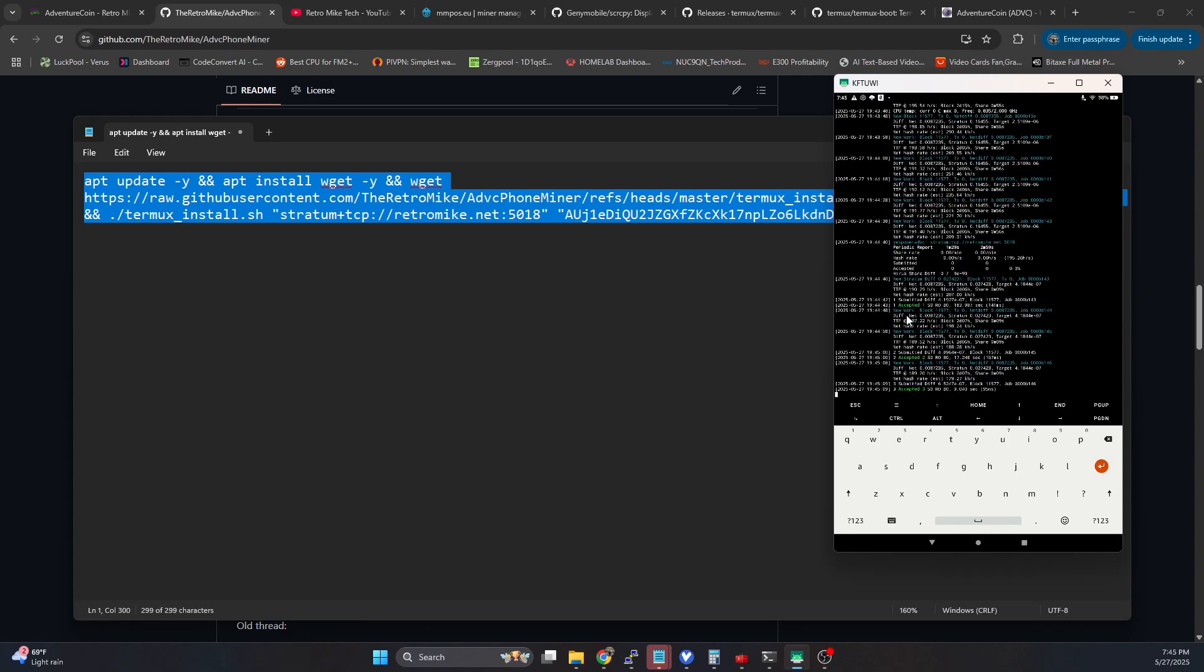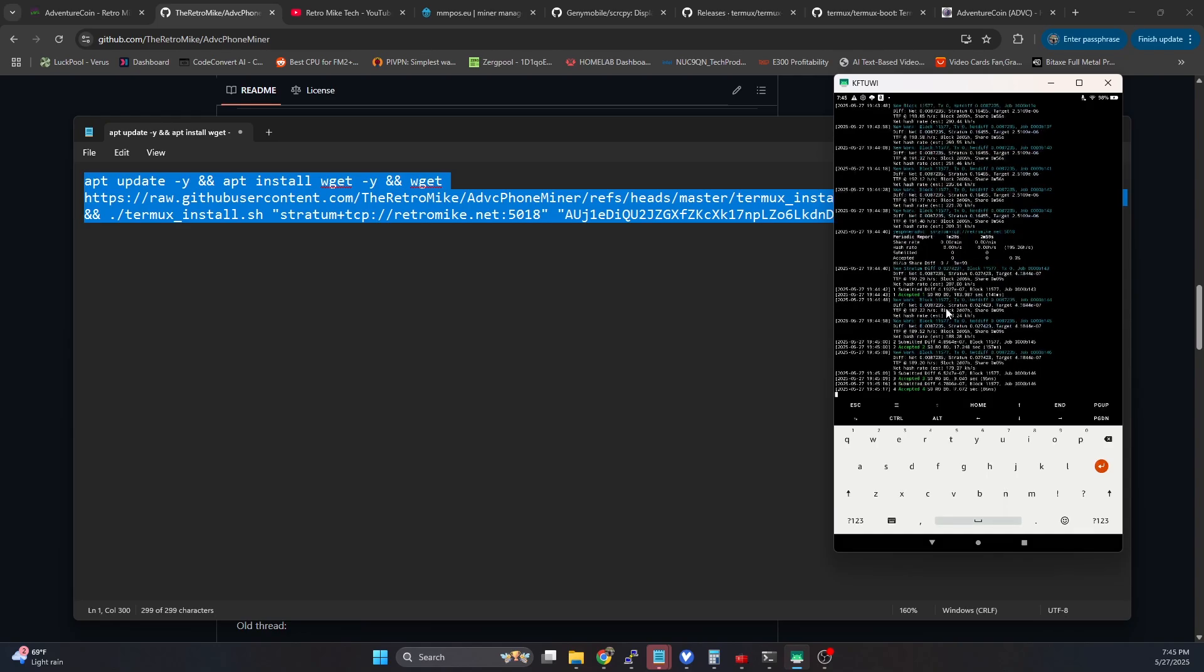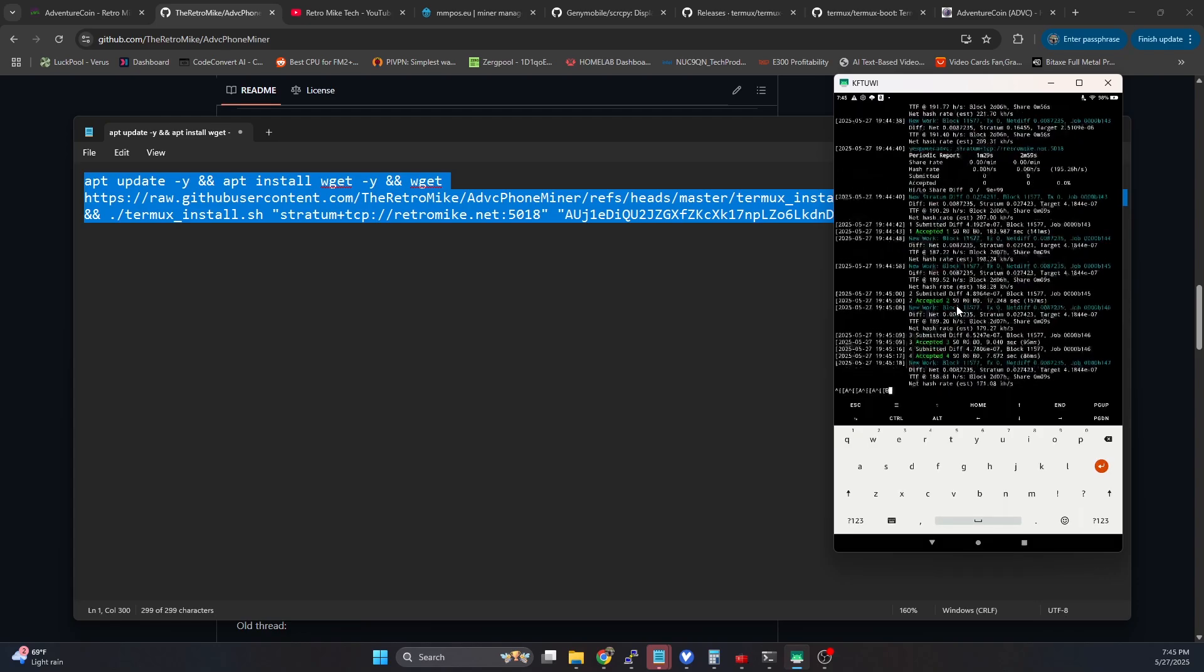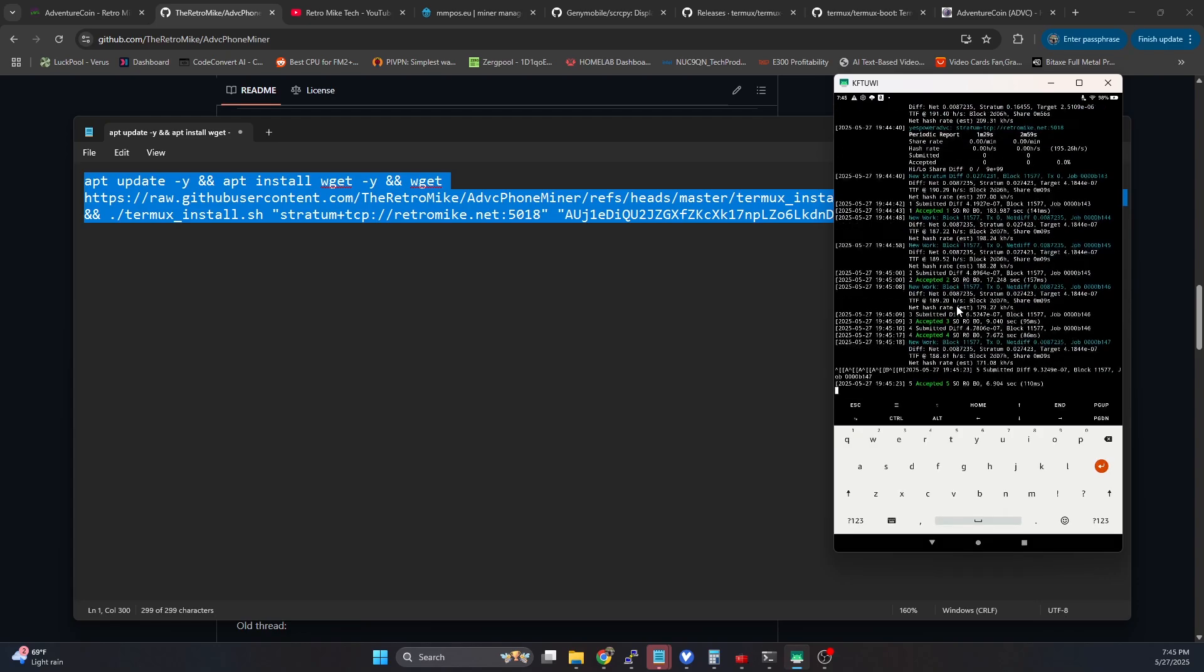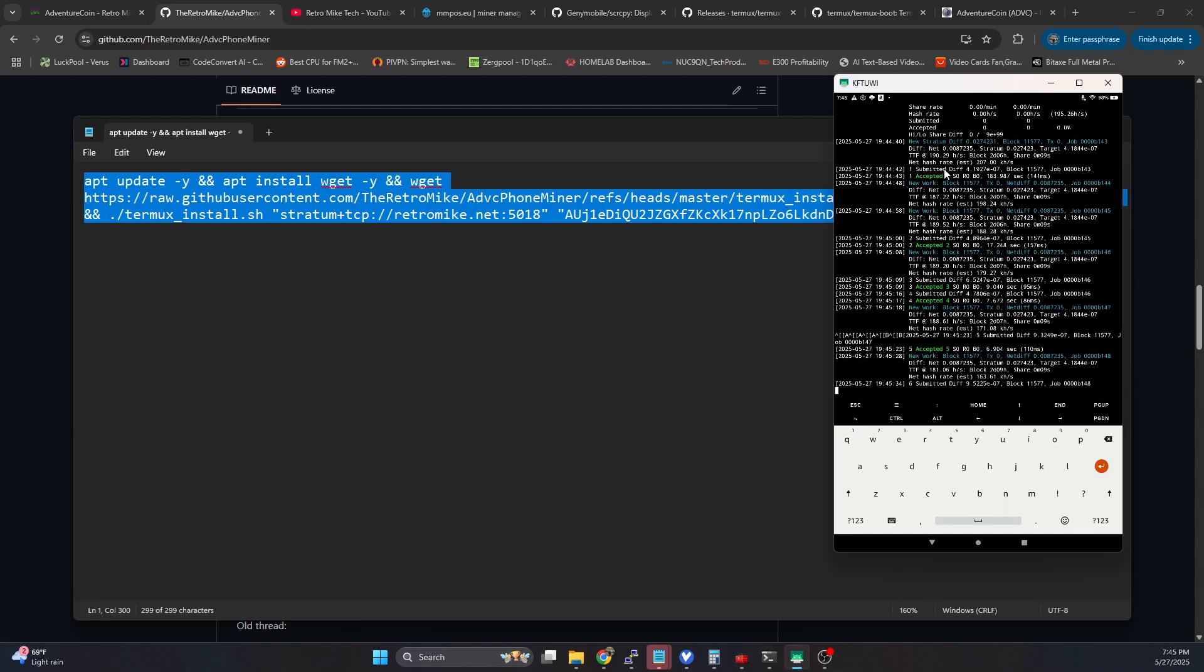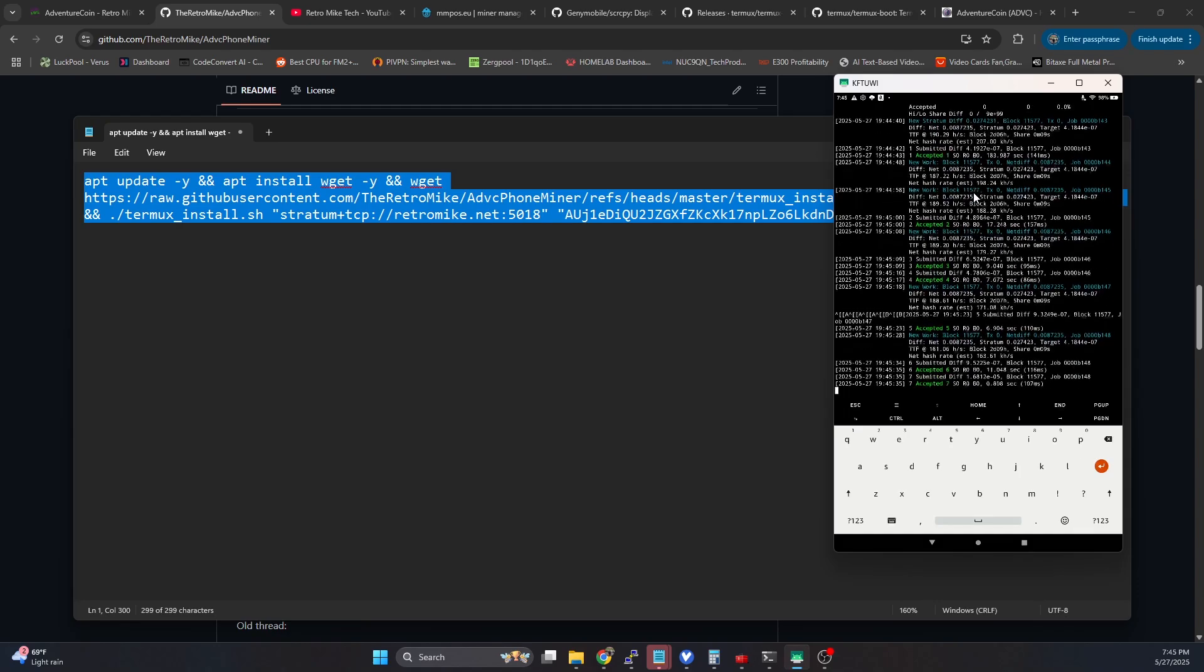We're getting a few accepted shares now. And if we take a look, so I know the screen's a little bit small here. If I just pinch and zoom on the device, we can go ahead and zoom in there. And what you're going to notice is our hash rate is right around 190 hashes per second.